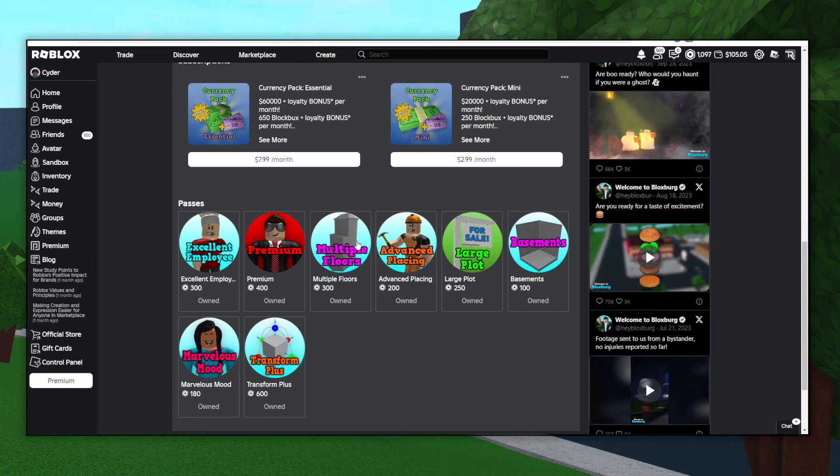The Multiple Floors Game Pass is pretty self-explanatory. It just lets you build multiple floors. If that's something you want to do, then go ahead and buy it. If not, then don't.